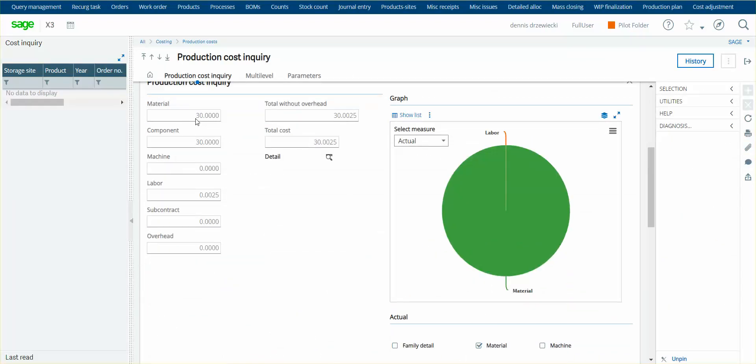So what happened here is I received my initial part in at $10, completed the work order quantity one, one component at $10, the finished product comes out at $10.